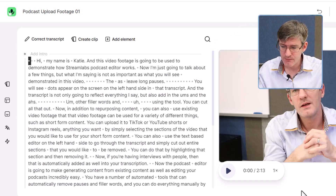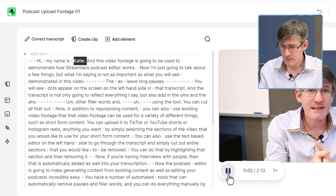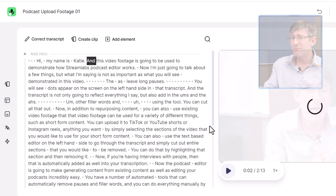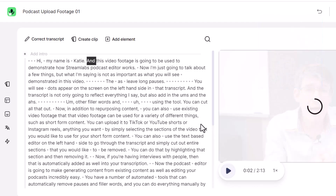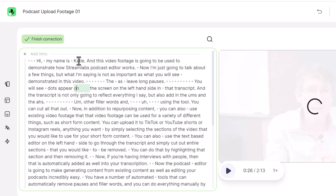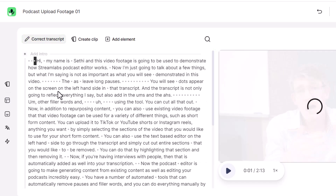Let's go ahead and preview this — we're going to click on play. We see a couple of mistakes in that transcript so let's go ahead and change those. You can see it hasn't really picked up on my name. So I can just click on that and replace it with my name.